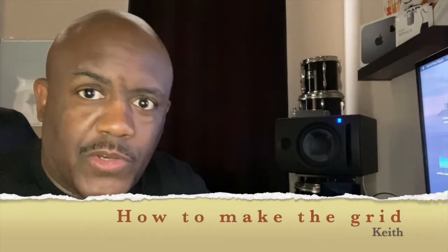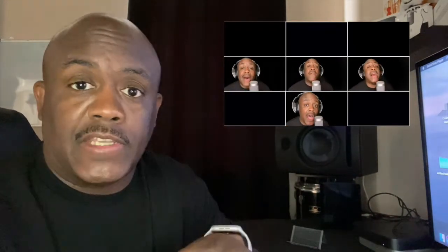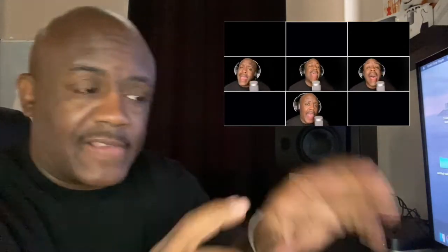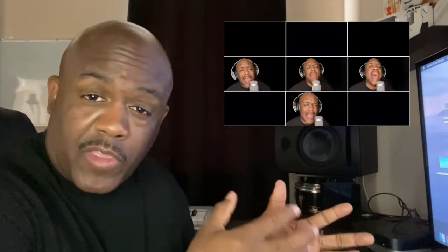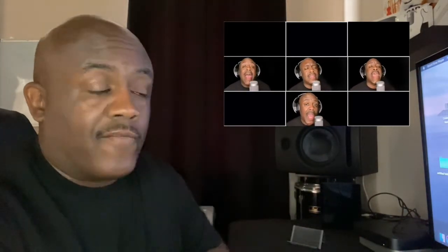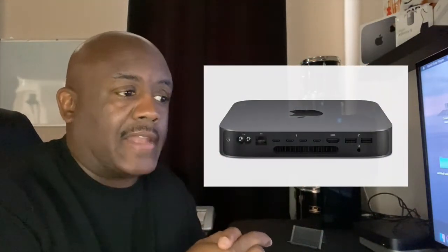Alright, check it out. I'm going to show you how to make the grids — you've seen me singing in the different boxes, so I'm going to show you how that's done. It's really simple, but it's one of those things I had to get creative with. I've seen it being done on other channels but didn't know how to do it myself. I'm using a Mac Mini with iMovie and Pages — those are the two programs I use.